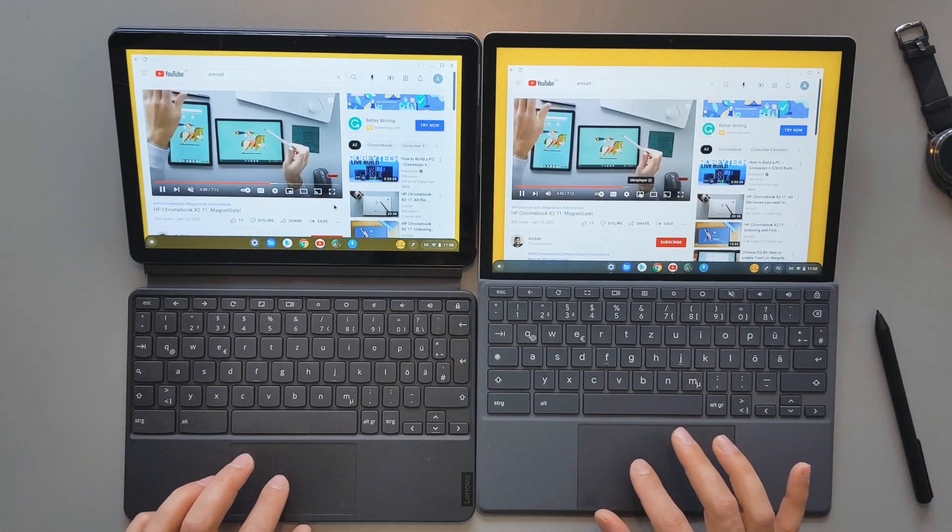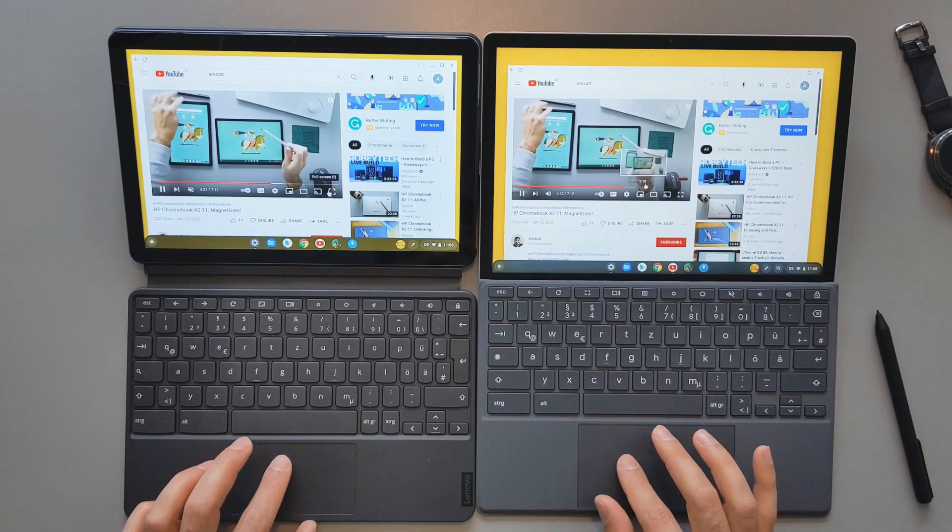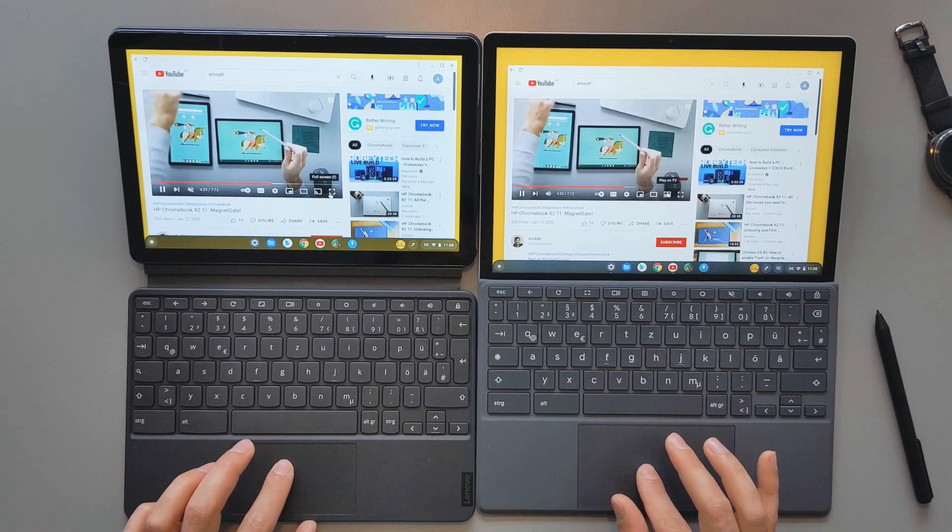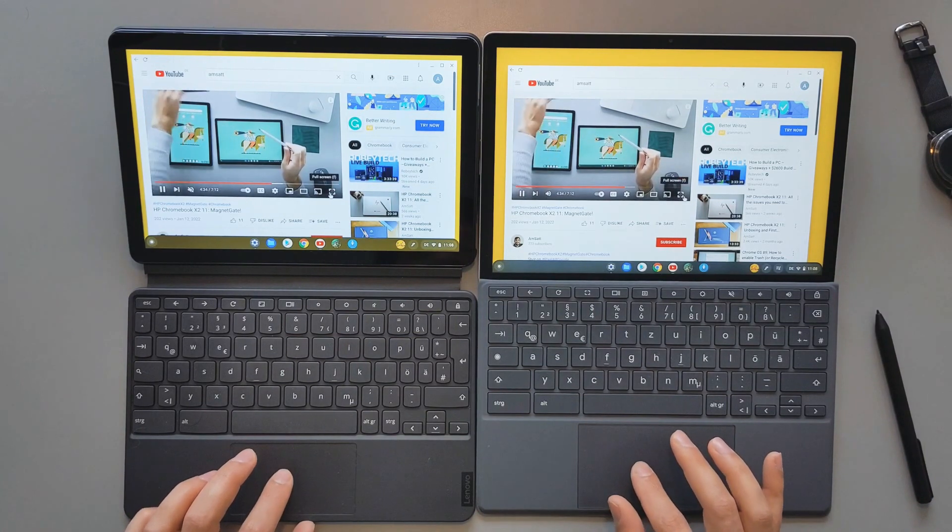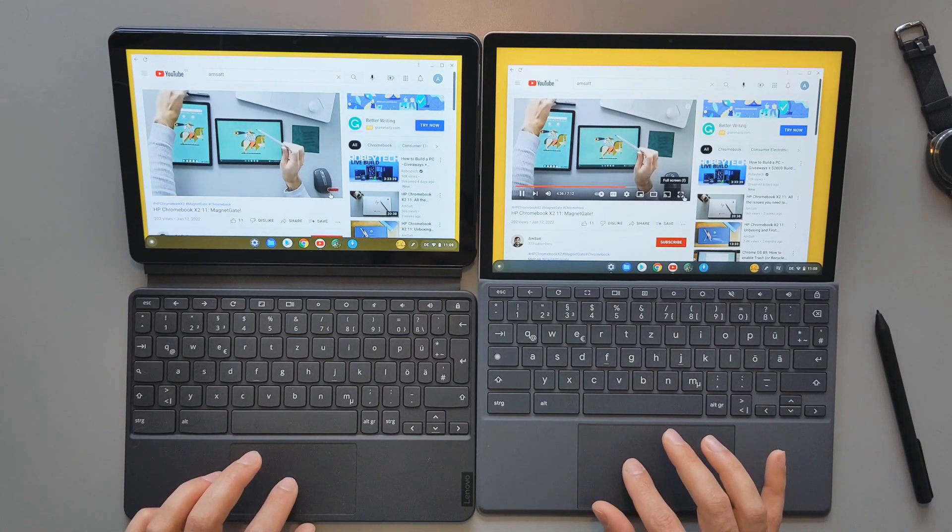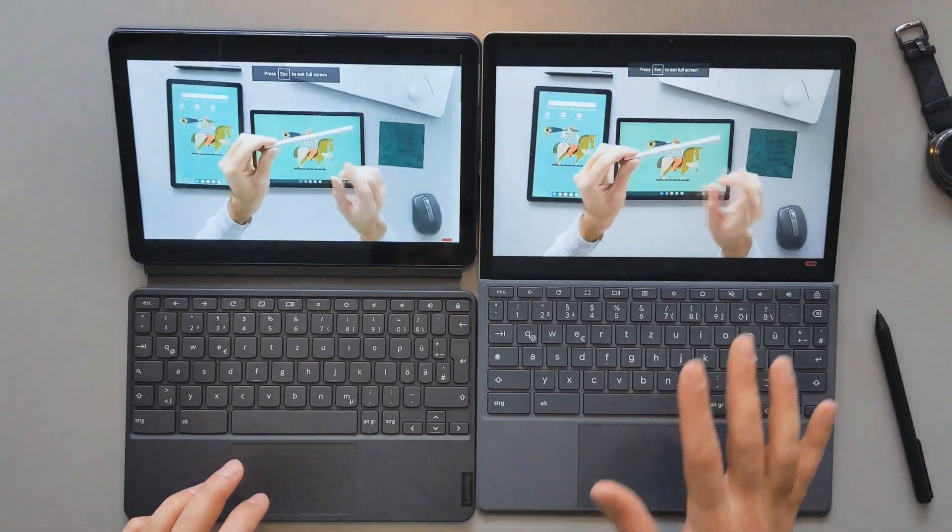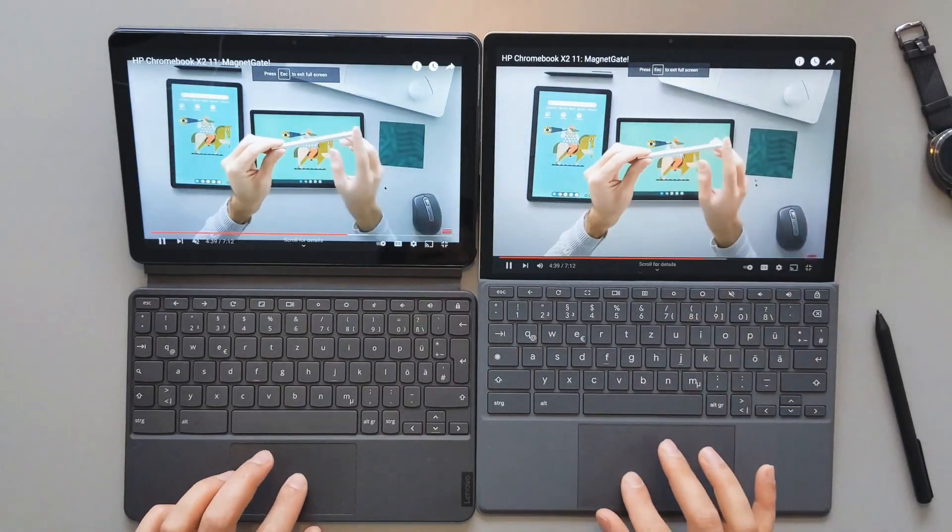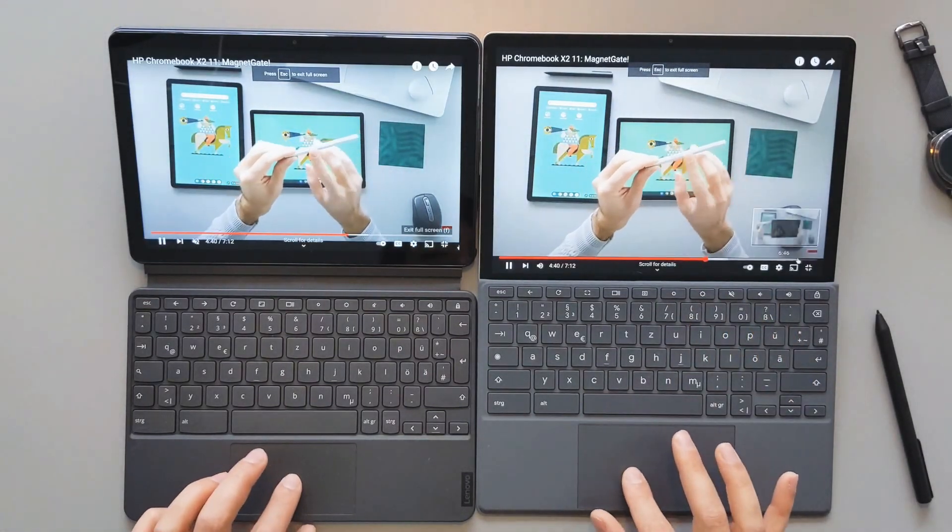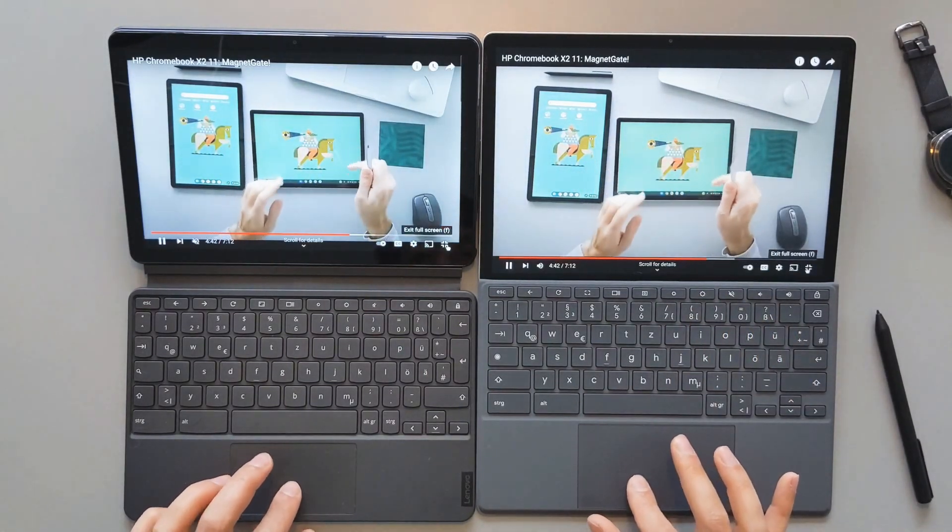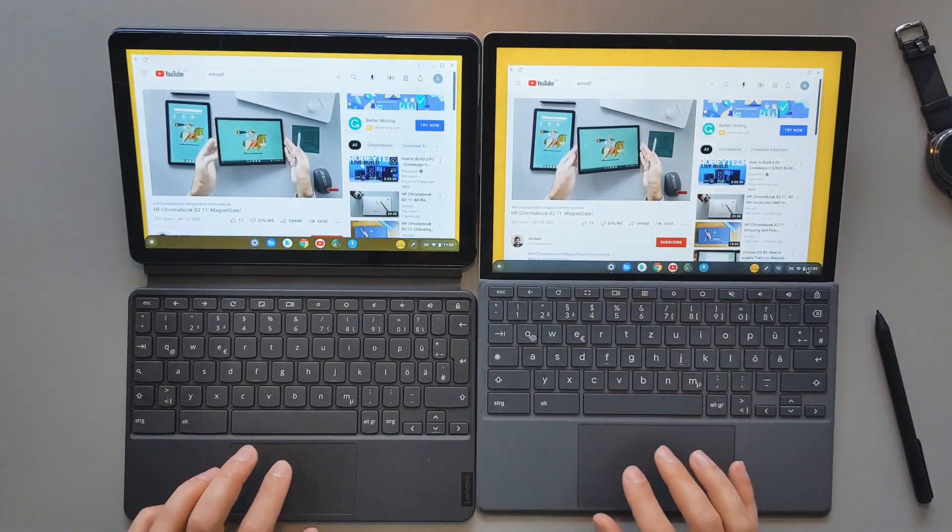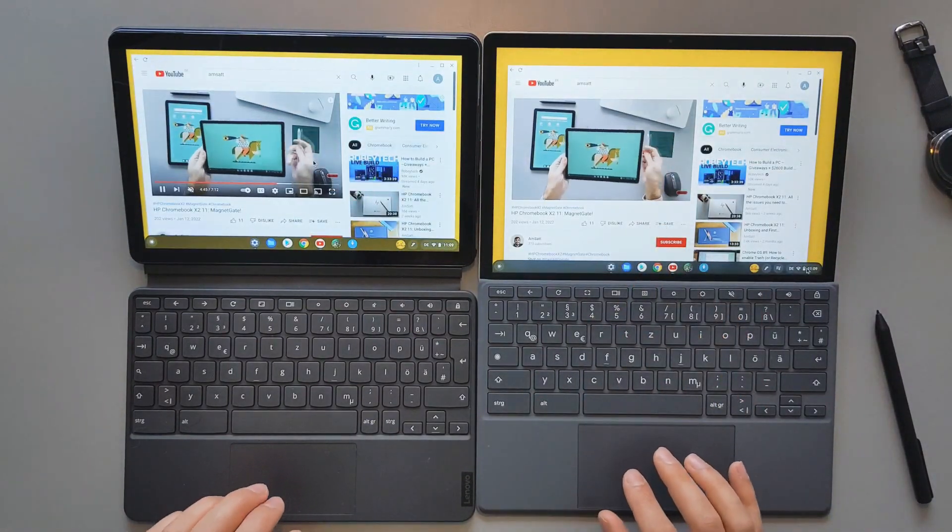The main difference, I will not say main difference, small differences come when we do full screen. These devices usually suffer from this. Again, the HP one was faster. Now I will try to exit this full screen. Again, the HP one was faster here.